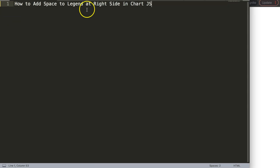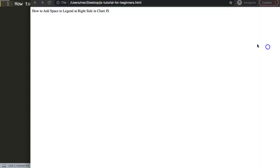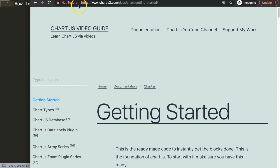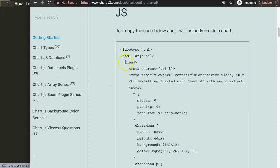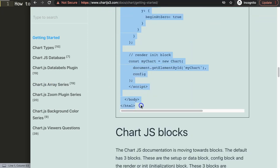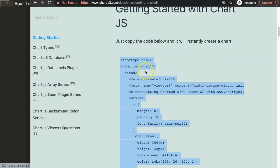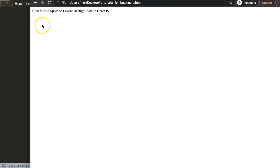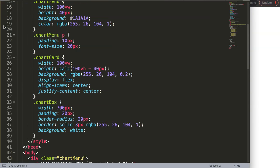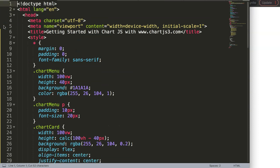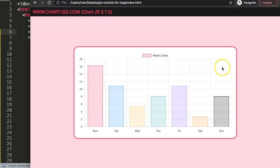Let's look at how to add space to the legend on the right side in Chart.js. To do this, we need to go to the Chart.js3.com getting started link — you can also find it in the description box. Scroll down, copy this entire chunk of code. I'm going to paste it all in here, cut out the title, put the title in there, save, and refresh. Now we have a bar chart.